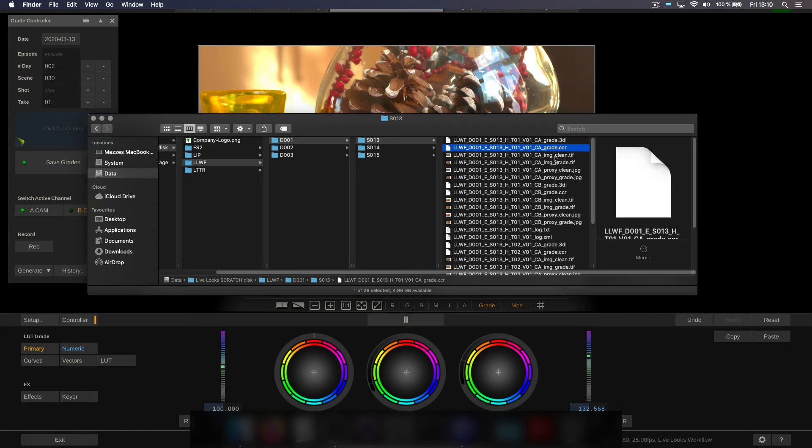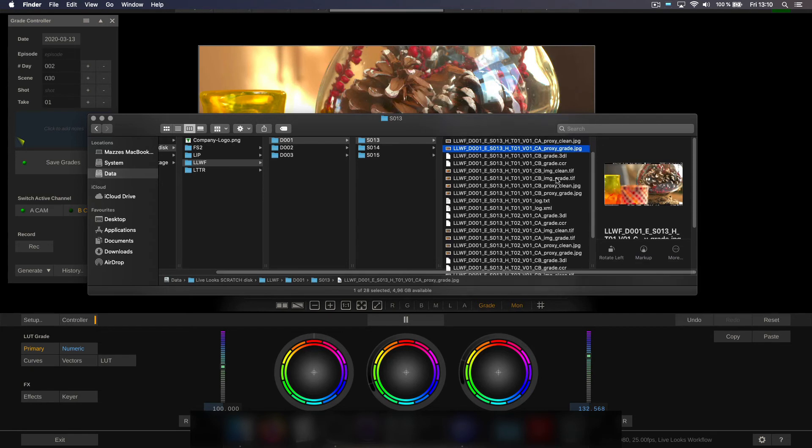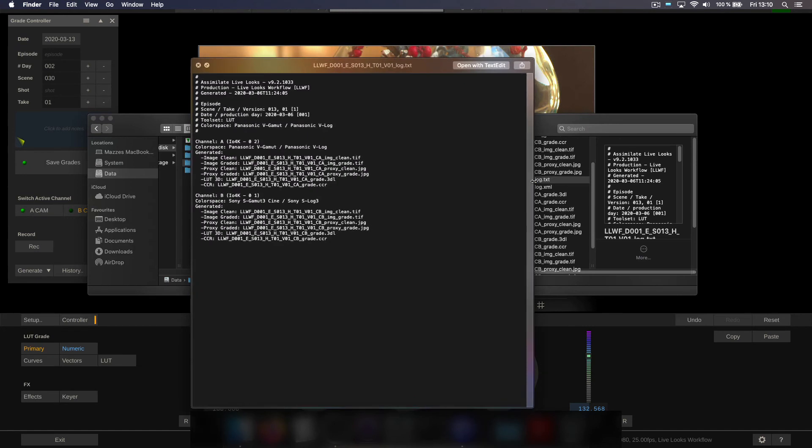We also have a scratch CCR file to transfer looks into scratch for dailies. We have a high resolution clean image and a high resolution graded image and the same as proxies.